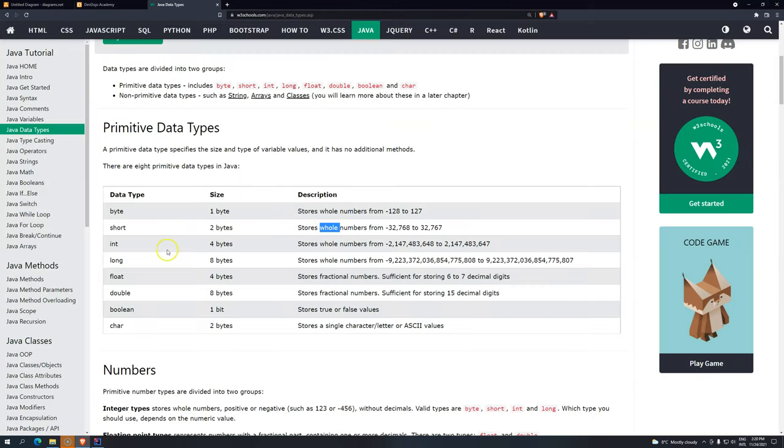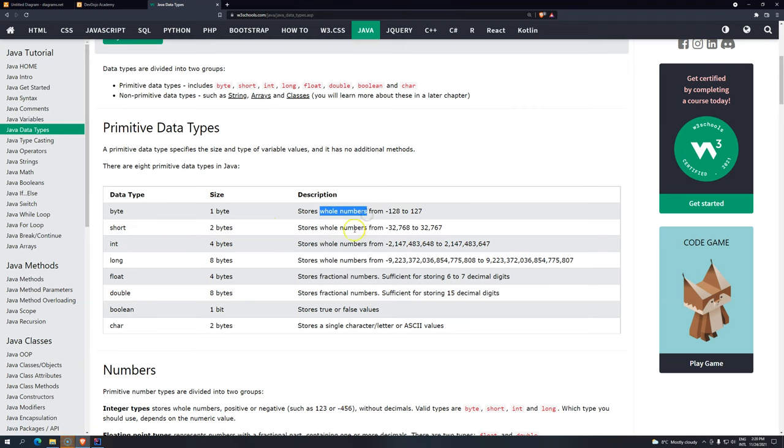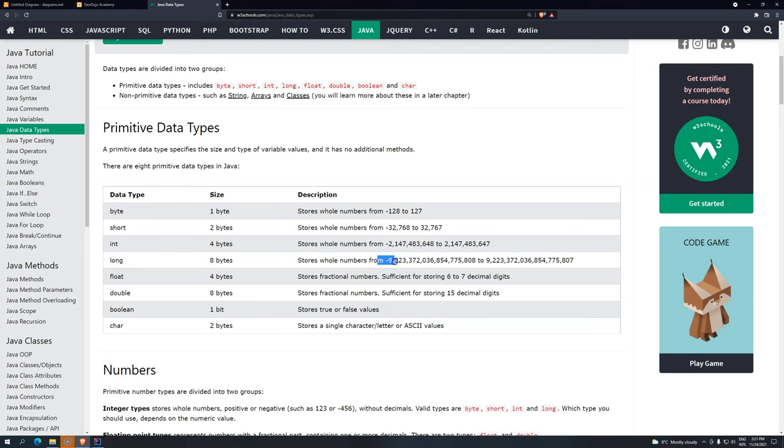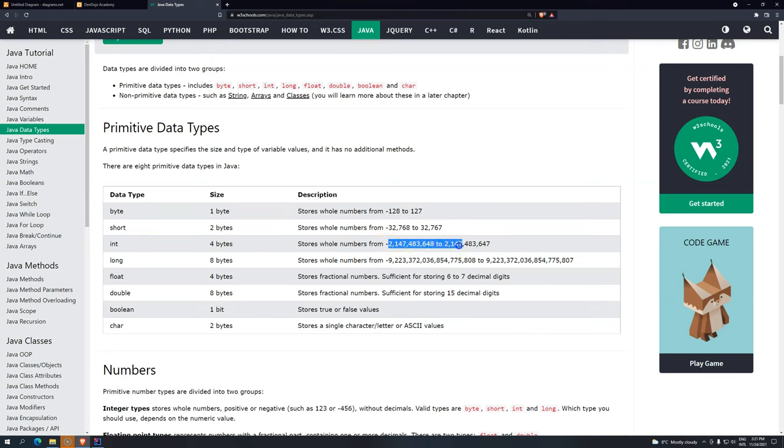And then we have long. So long, no, actually we have int and long. The difference between int and long, and short and byte, they are all working with whole numbers, but the difference between them is the size that they are going to store. So we have here integer, and then we have here long. The difference between integer and long is that long accepts like a huge number. And then integer, it accepts a very, let's say compared to long, a very small number. But even though, if you compare to short, it's way more.